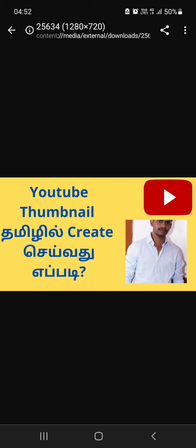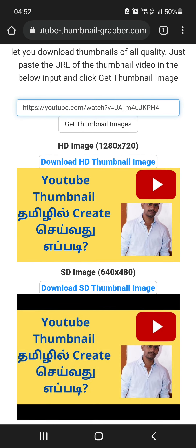Like this, you can download the YouTube thumbnail. If you download any thumbnail, you can download it. The first thing is you can copy the link and download it.